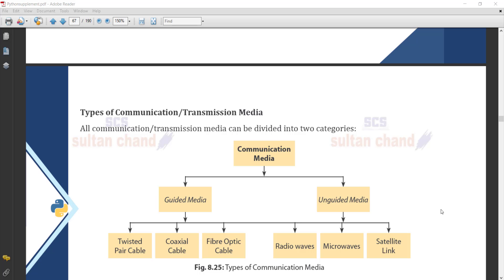Now we are going to understand the types of communication media or transmission media. All communication and transmission media can be divided into two categories: first, guided media, and second, unguided media. In guided media, we use communication with the help of wire, and if we establish communication without wire, that is called unguided media.